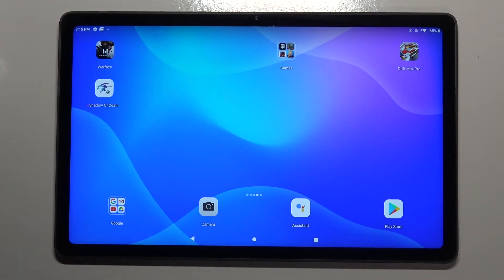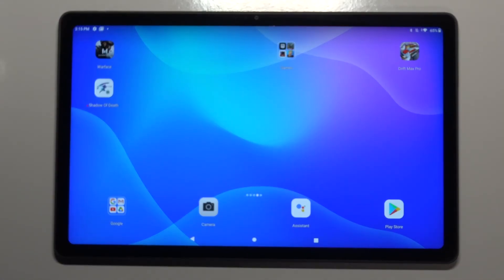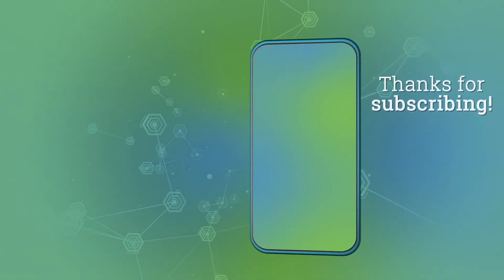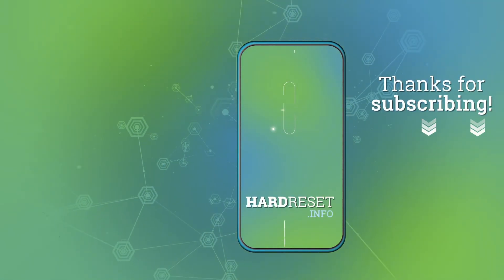If you found this video helpful, remember to leave a like, comment, and subscribe to our channel.